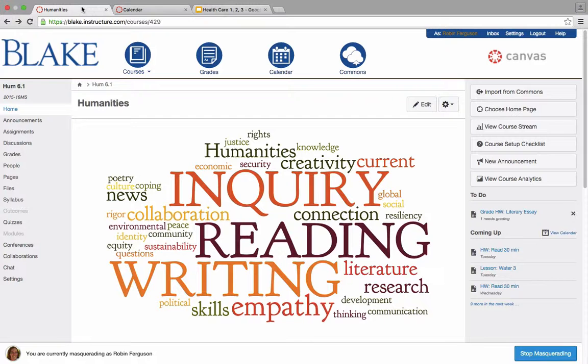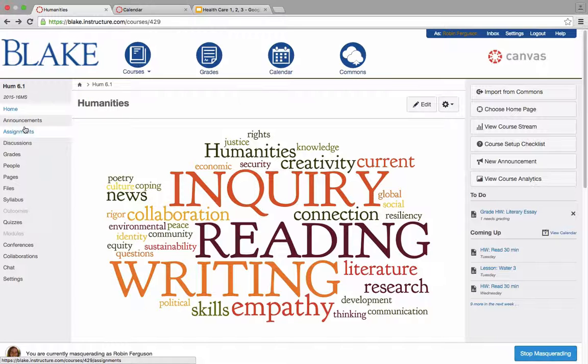So in this example, they've chosen only to use the assignments and calendar tool to provide the entire Canvas experience for students.